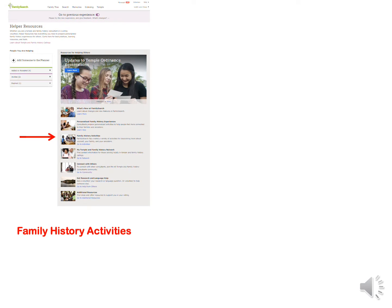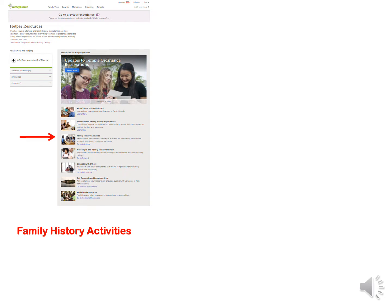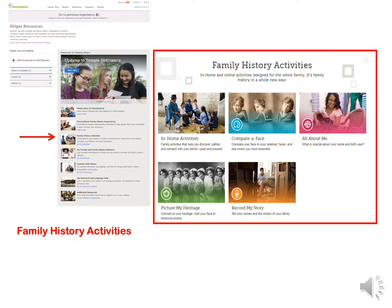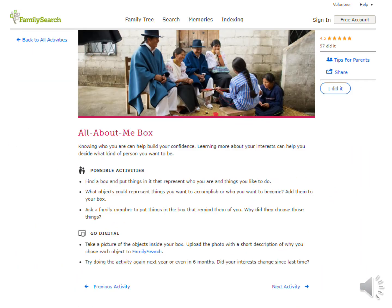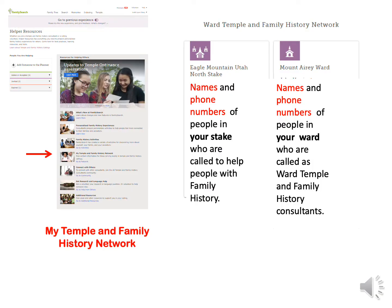On down is Family History Activities. The program adds you automatically. This is where you see which ancestor you look most like, or learn about yourself, or see your face in the style of the 1800s or other countries. For each activity under In-Home Activities, they give you a choice of things to do that are digital or not digital. Under My Temple and Family History Network, it gives you names and phone numbers of people in your stake or ward who are called as family history consultants who you can call on for help.